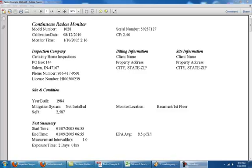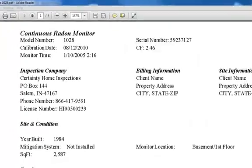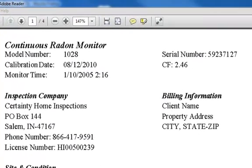Here at Certainty Home Inspections we want to make sure that you can read and understand your radon results. At the top of the page you'll see the general monitor information such as the model number, the calibration date, and the serial number.